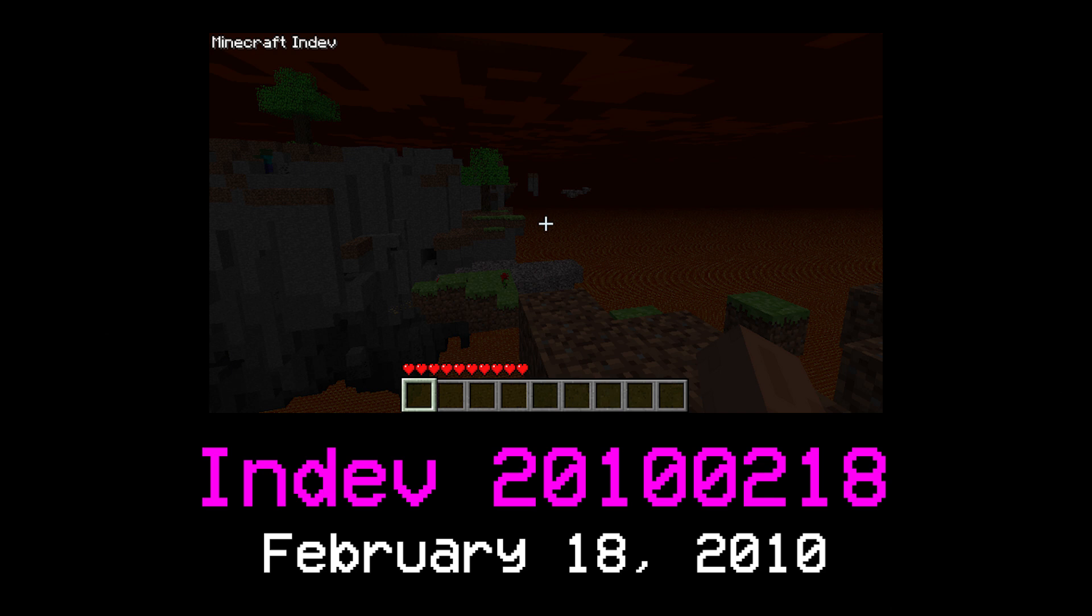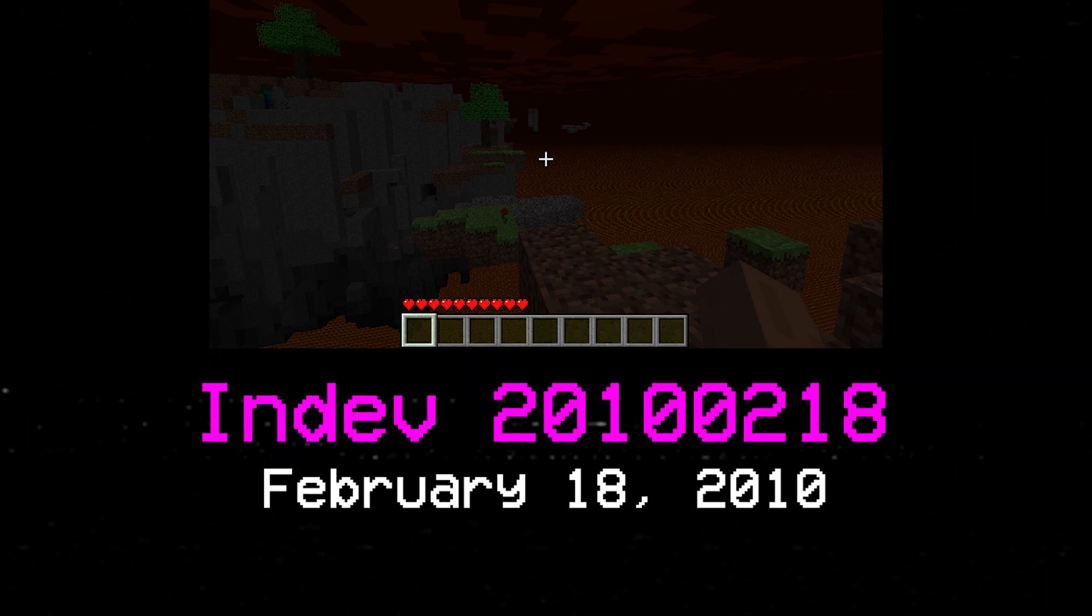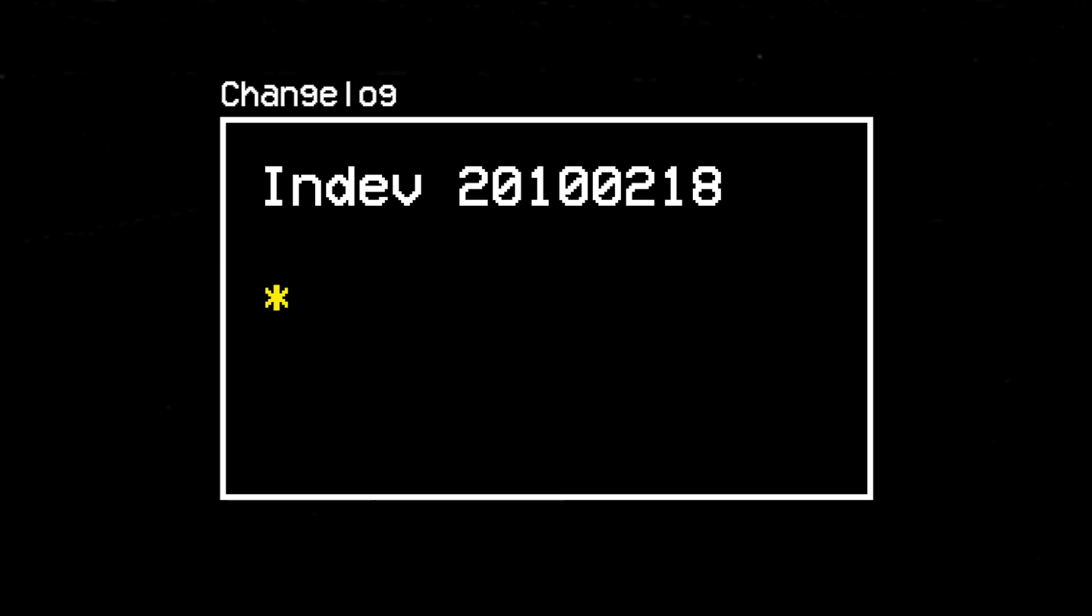Leaf decay, essentially, was a system through which leaves would naturally disappear once a tree was chopped down, preventing forests from turning into canopies of leaves with no trunks. It seemed like a perfect plan, and this system was rolled out in mid-February of 2010. For the first time, the changelog could feature the words, leaves now decay.